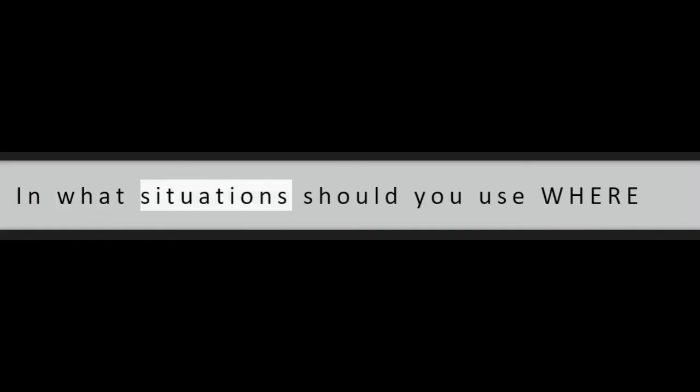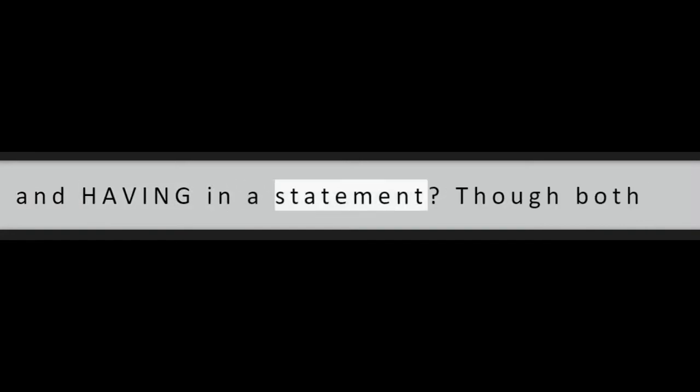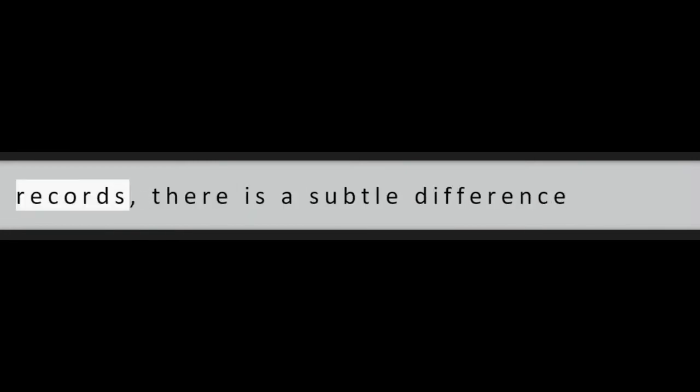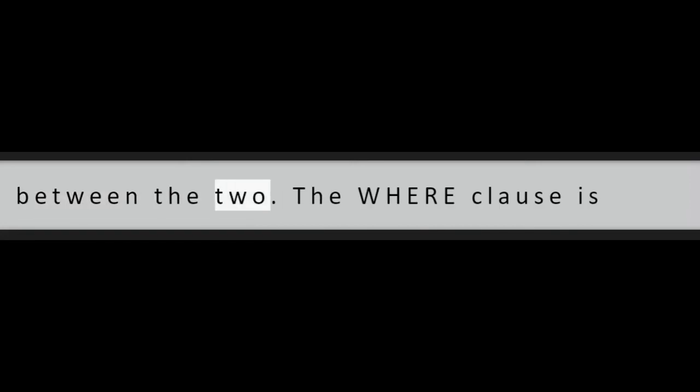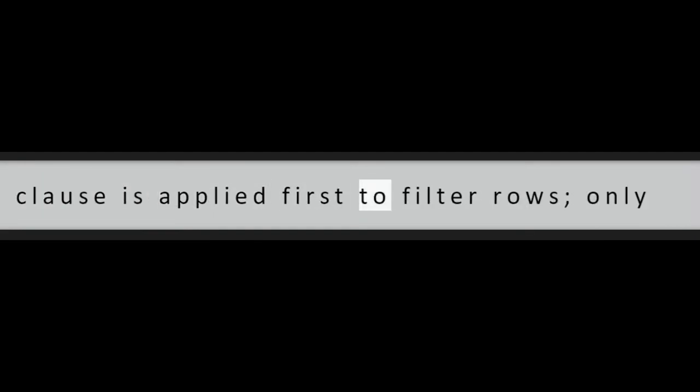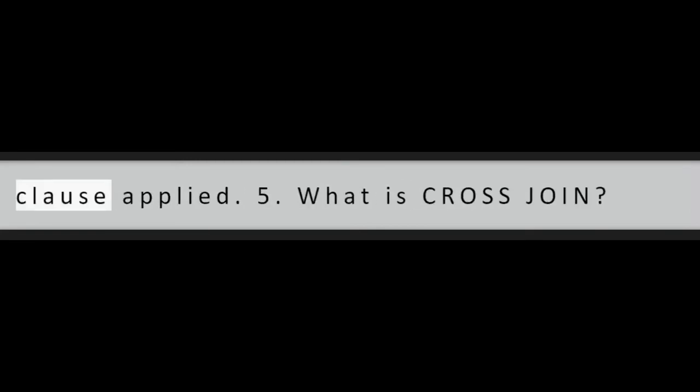Question 4: In what situations should you use WHERE and HAVING in a statement? Though both WHERE and HAVING are used to filter records, there is a subtle difference between the two. The WHERE clause is used to filter records from a result, whereas HAVING is used to filter groups. If the two are used together, the WHERE clause is applied first to filter rows, only after grouping finishes is the HAVING clause applied.